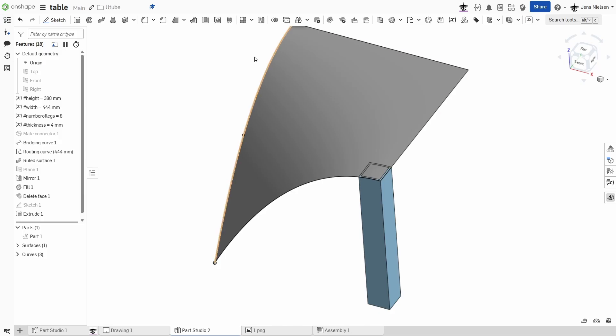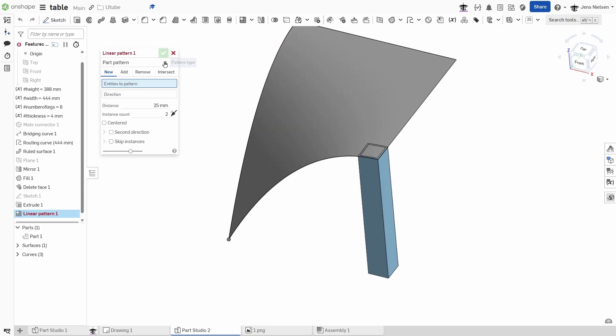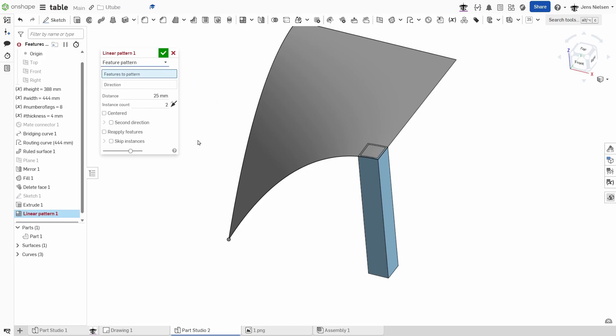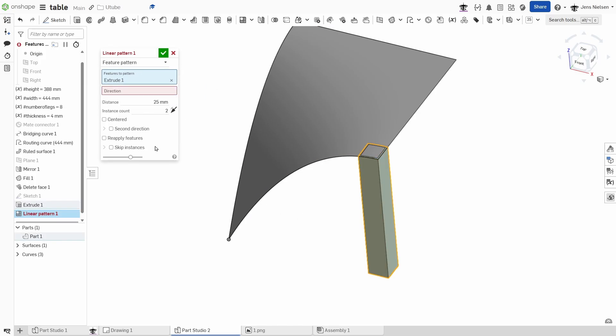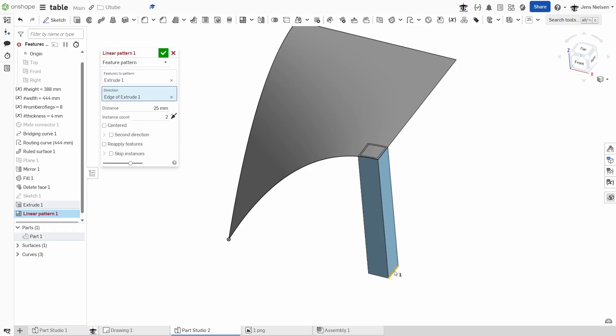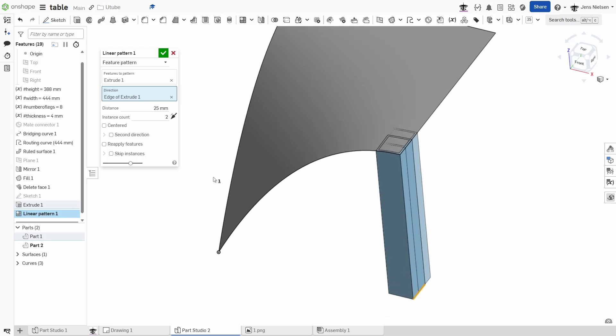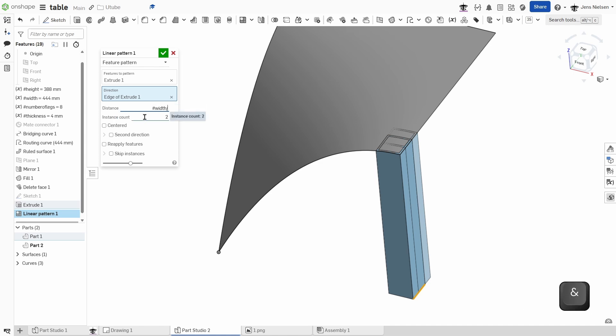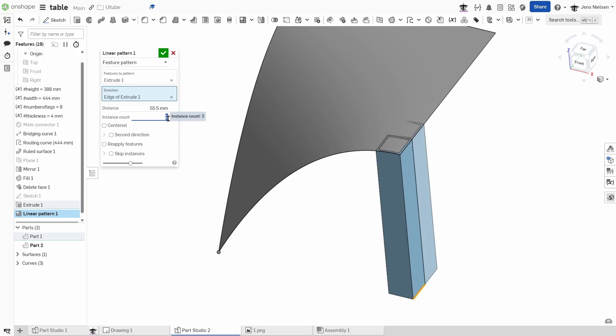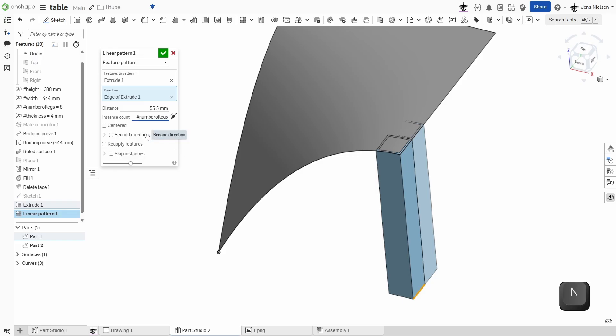I'll make that a little lighter so it's easier to see. So now I'll define a linear pattern but not of parts. Instead I'll take the feature pattern. Take this pattern, the extrude number one. For direction I'll take that edge. And the distance is the width divided by the number of legs, and the instances count again is the number of legs.